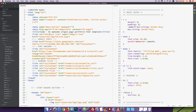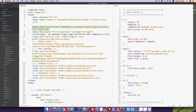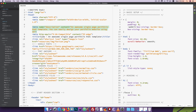Name equal to description, content. For example, you can easily design your portfolio website using this template.